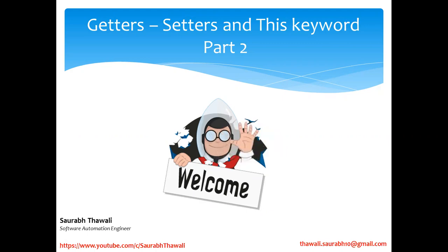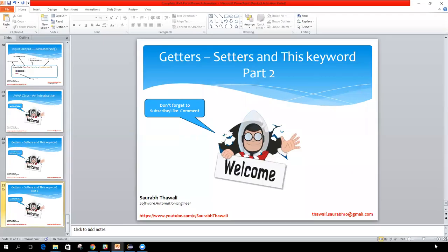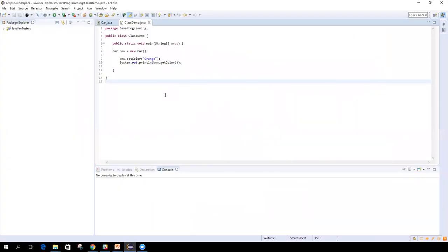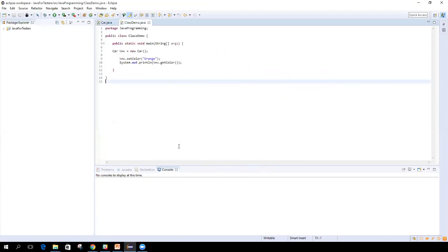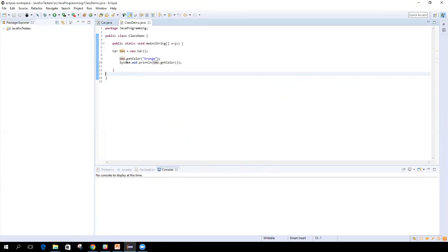Let's jump back to our previous example where we created getter and setter public methods and tried to access those public methods from another class. We already created an object BMW, using which we are trying to set color, and then we are trying to get the value of that particular variable using the getColor method.